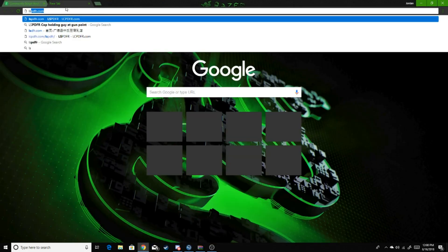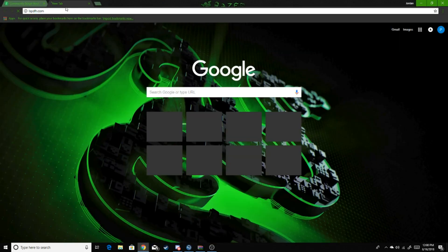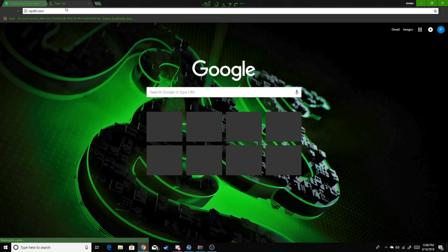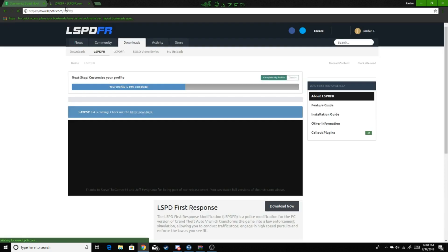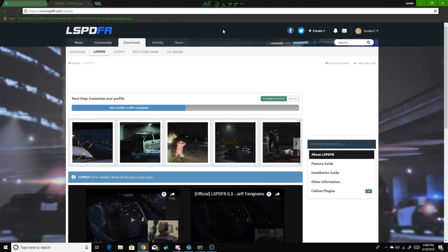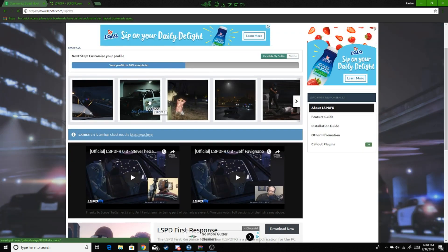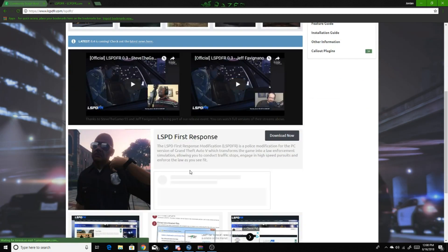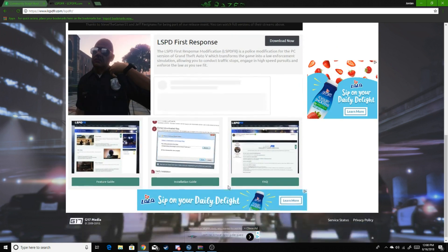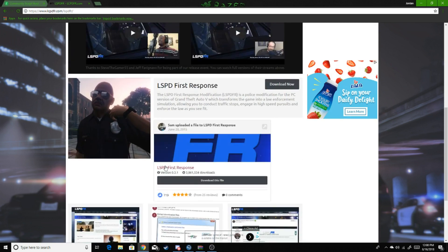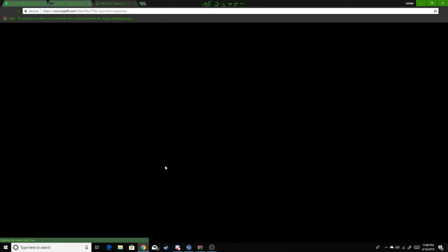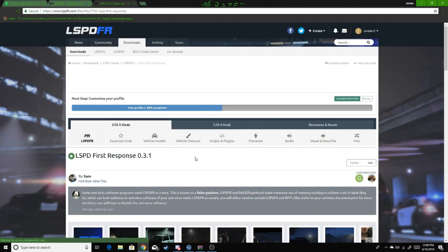One second as it loads. We got LSPDFR First Response.